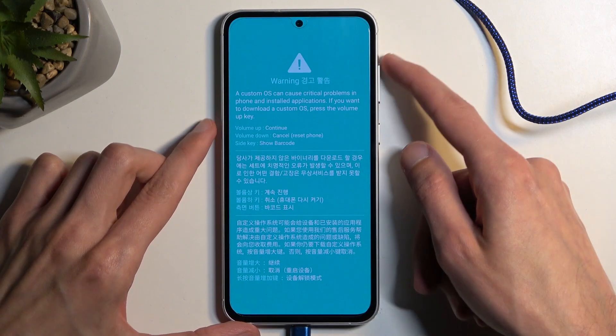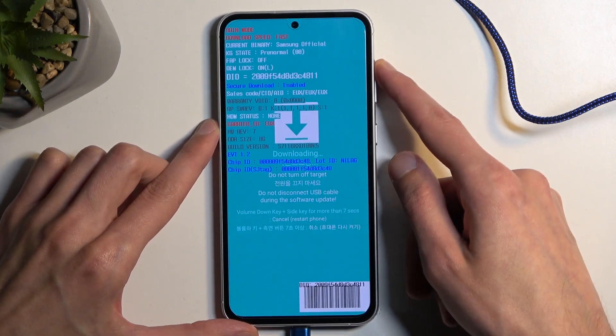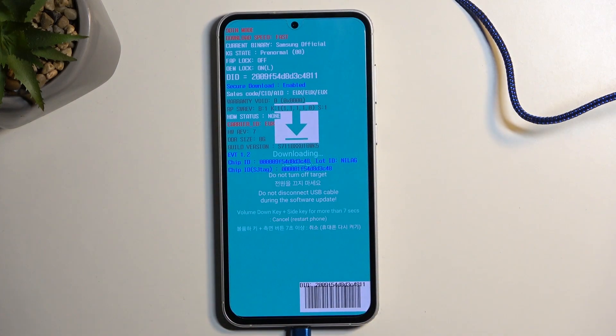In any case, I'm going to press volume up to continue, and this will take us into download mode. So that is how you boot into it.